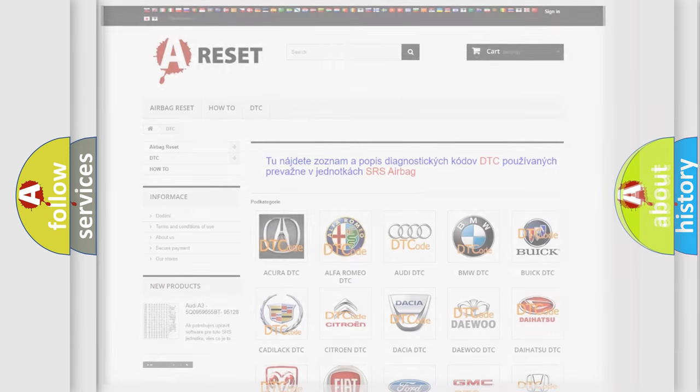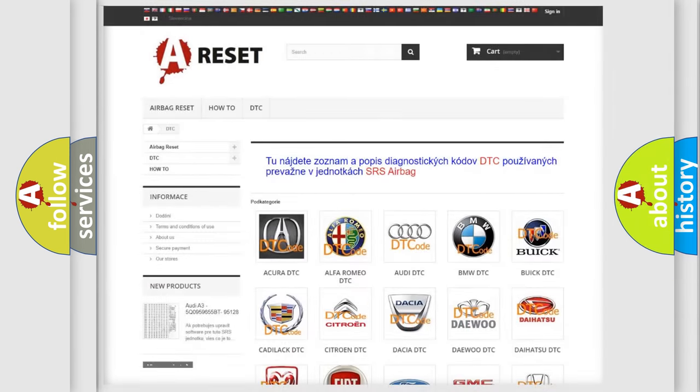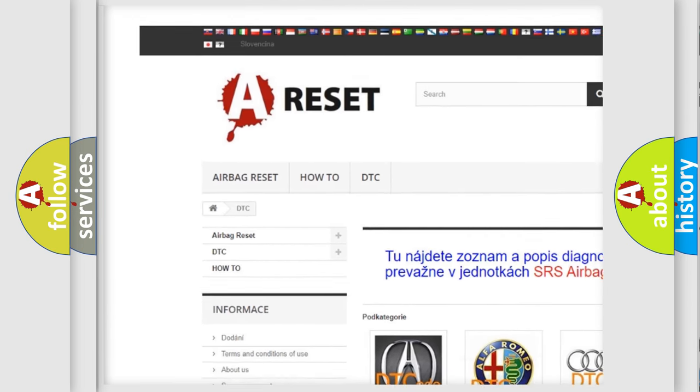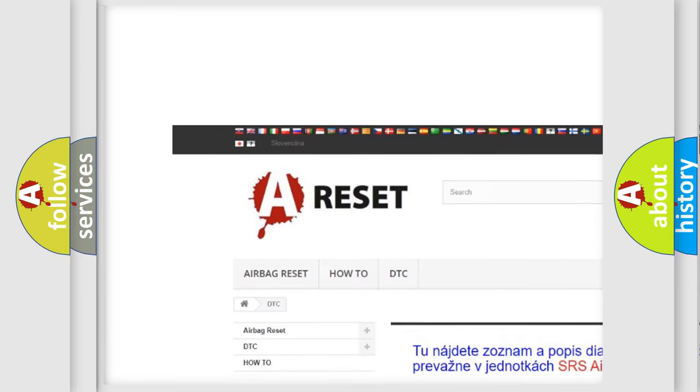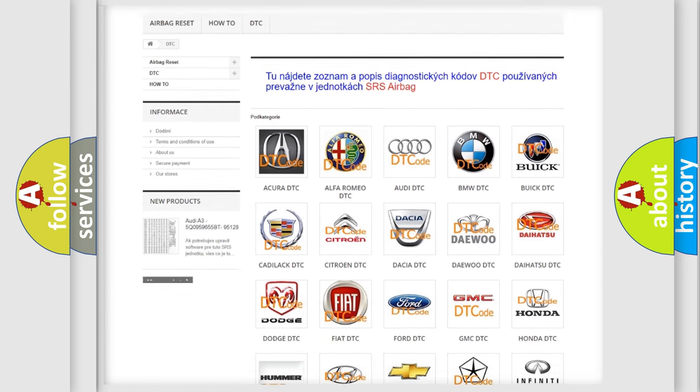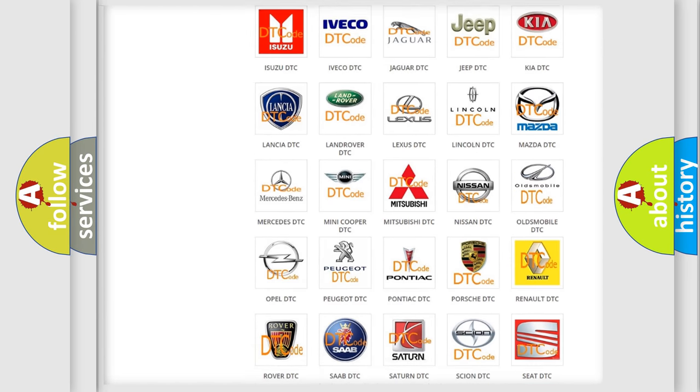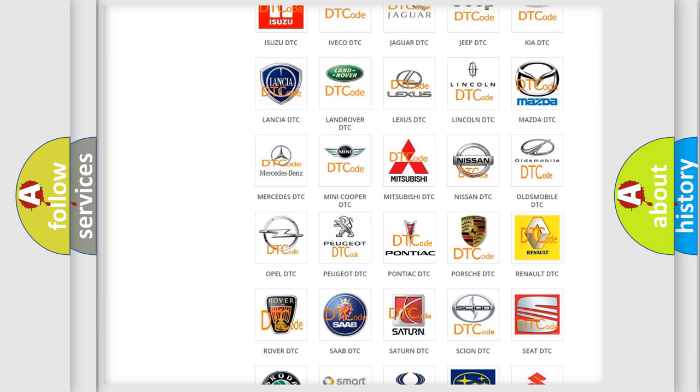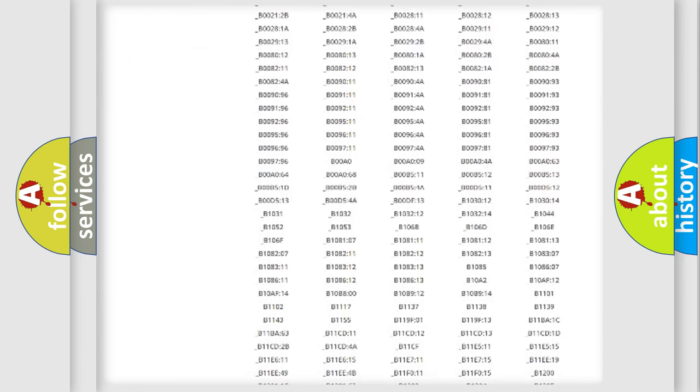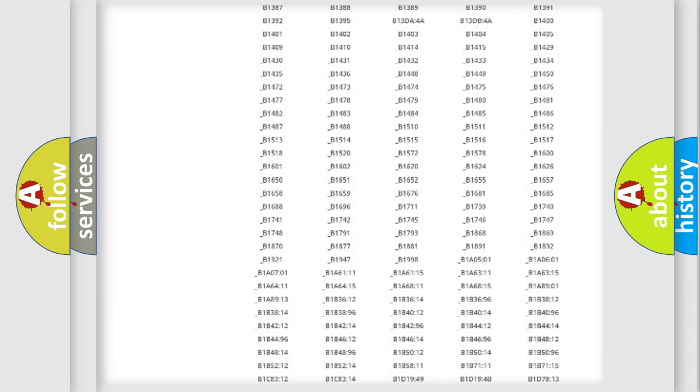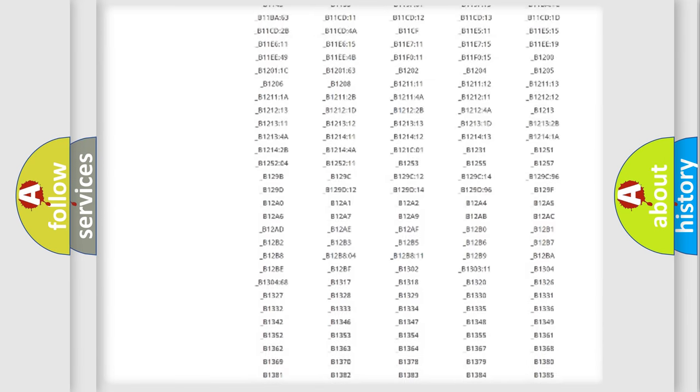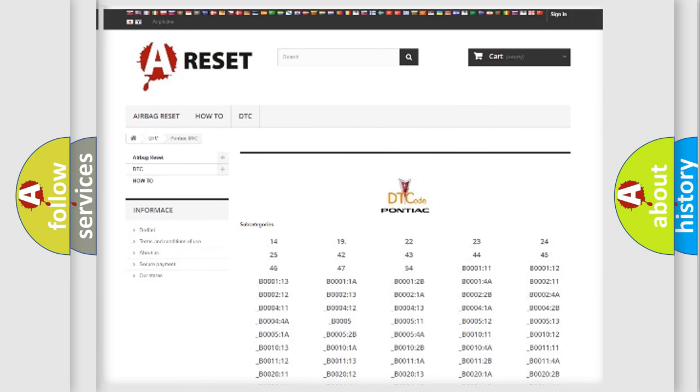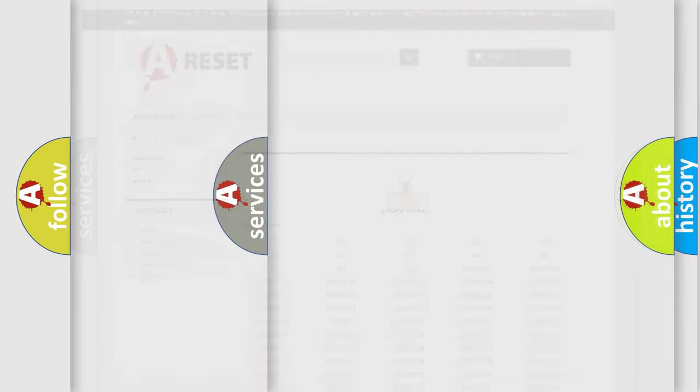Our website airbagreset.sk produces useful videos for you. You do not have to go through the OBD2 protocol anymore to know how to troubleshoot any car breakdown. You will find all the diagnostic codes that can be diagnosed in Pontiac vehicles. Also many other useful things.